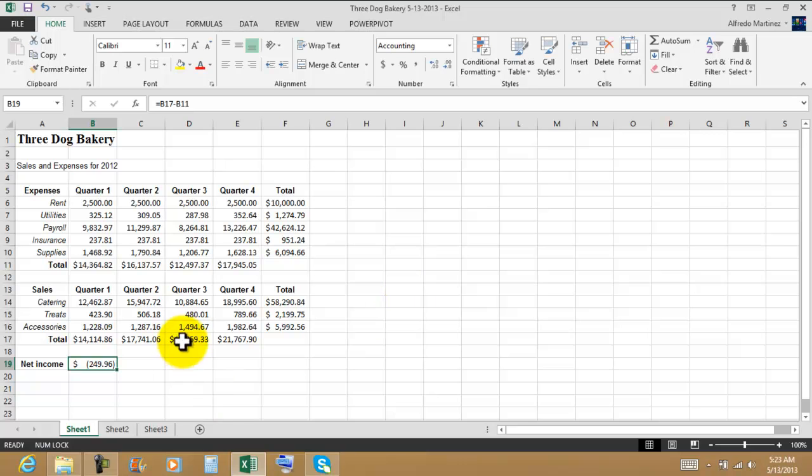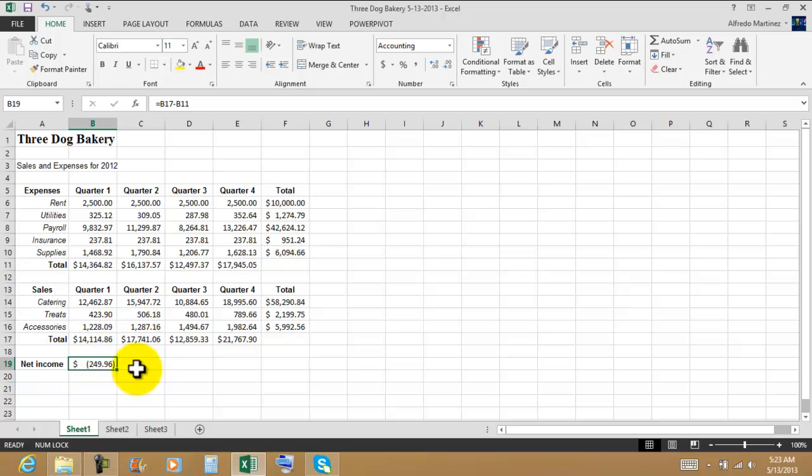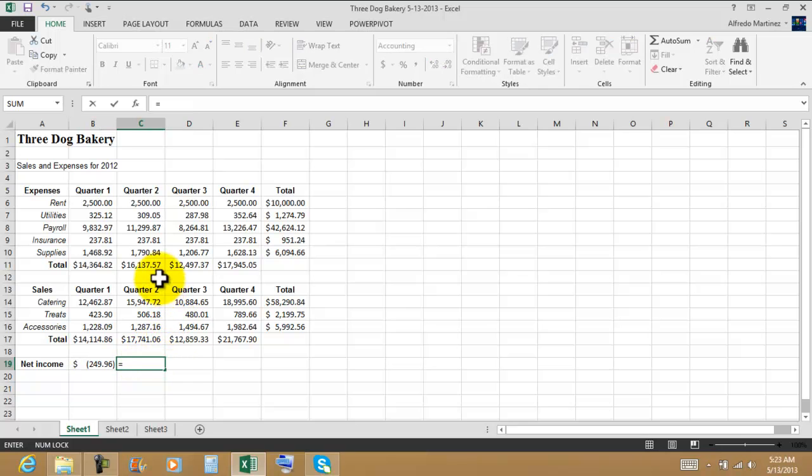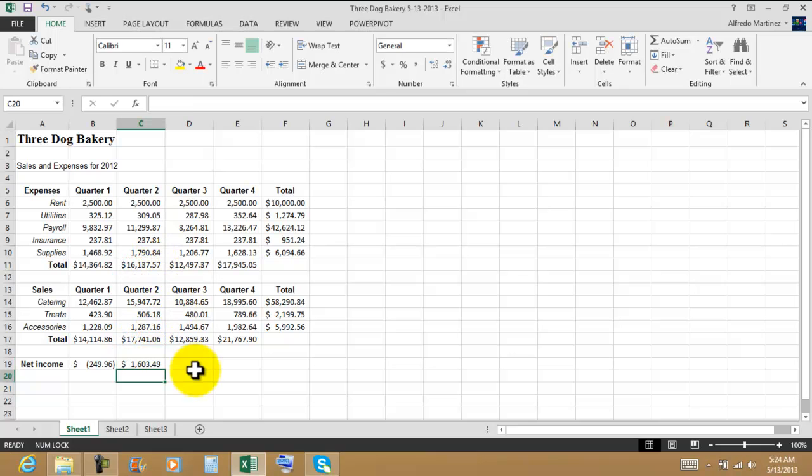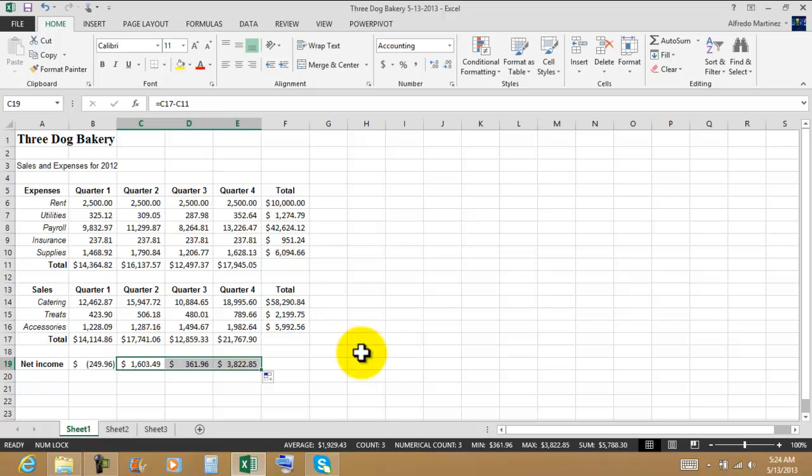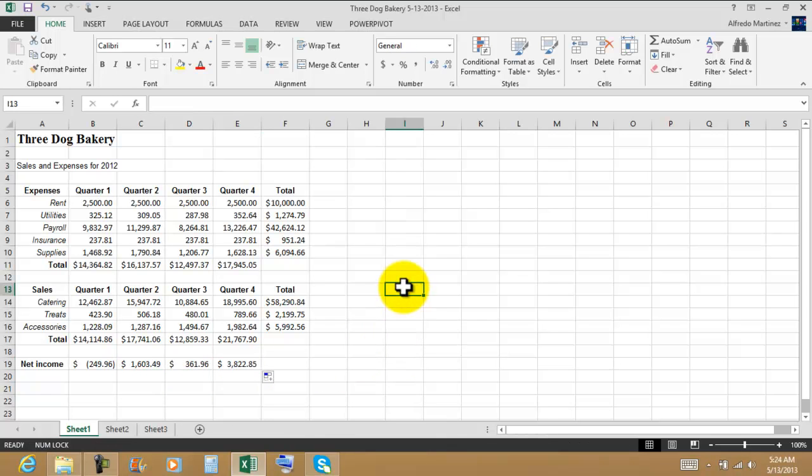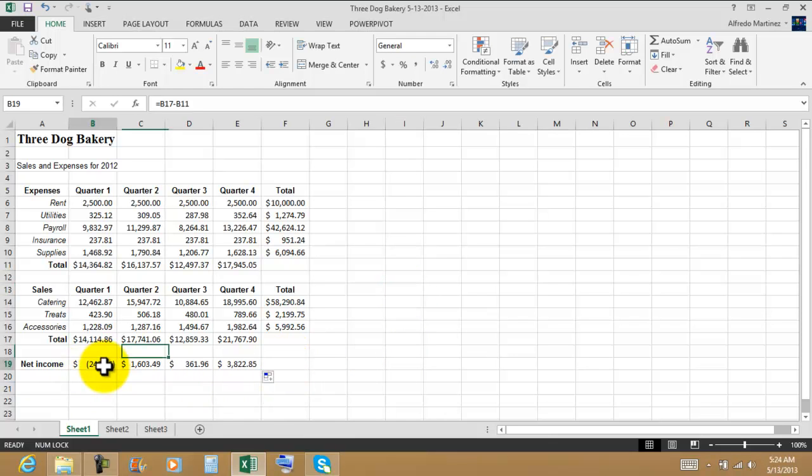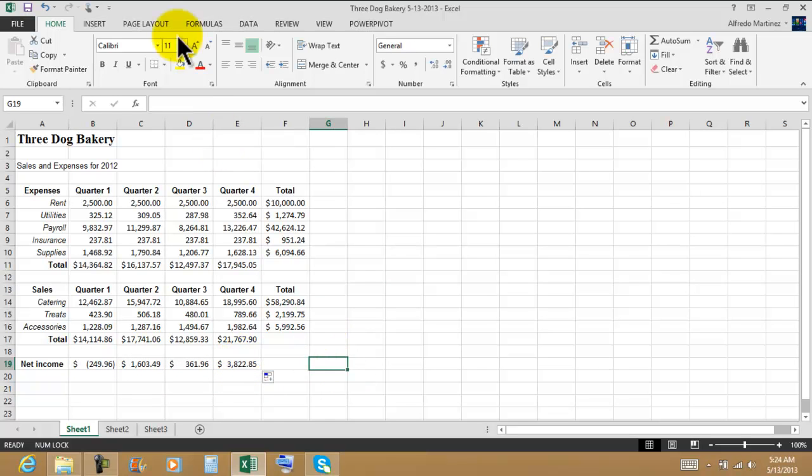For example, this particular company on this month, on the first quarter, see the expenses - they spent more money than what they had coming in. So there's a loss of $249.96. Now let's do the other one. Equals total sales minus total expenses. Now from here to save time I'm going to use the fill handle. And there we go. So we have a loss and then income, income, and income.